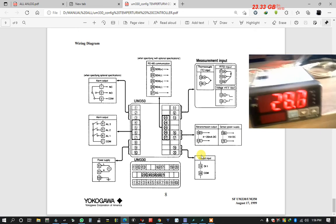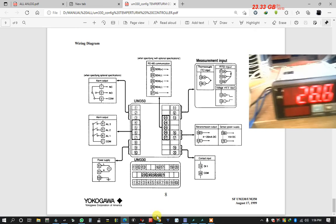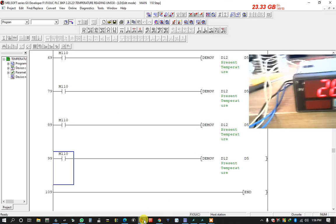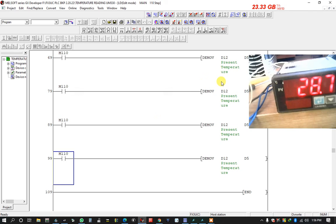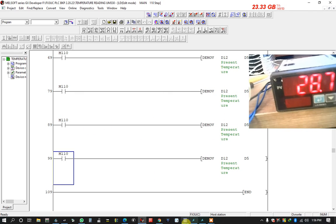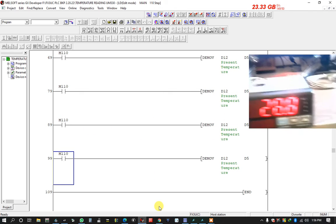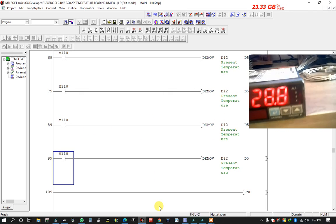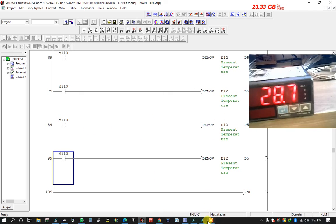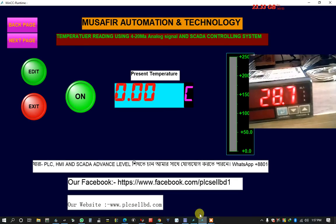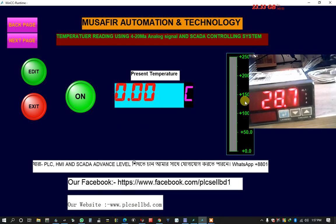Now I open the program, PLC program. This is my PLC program. And after that I want to show the SCADA system. This is my SCADA.